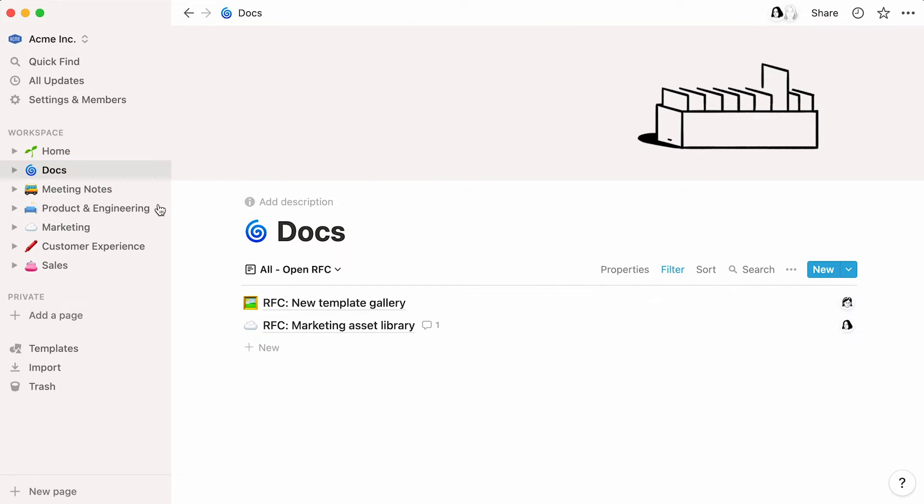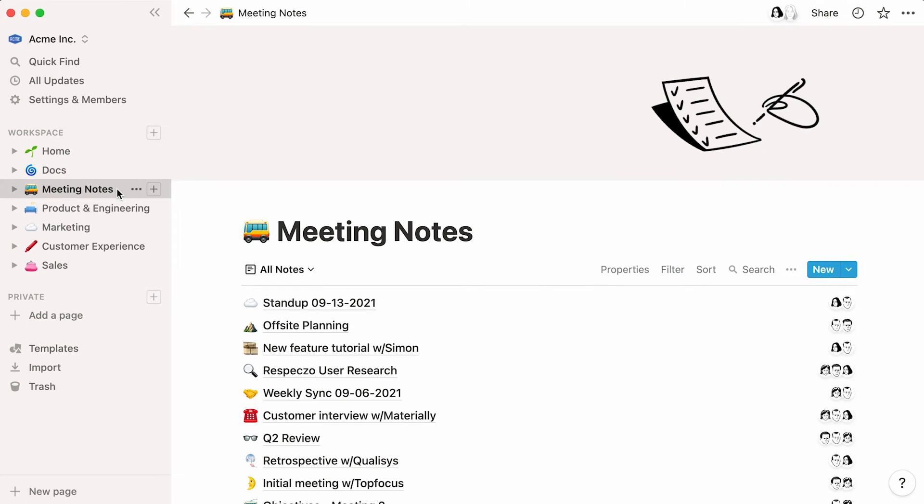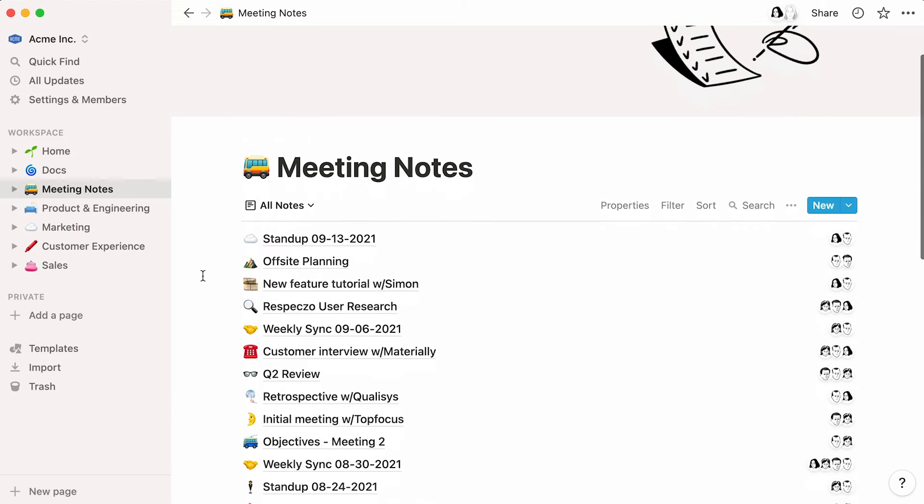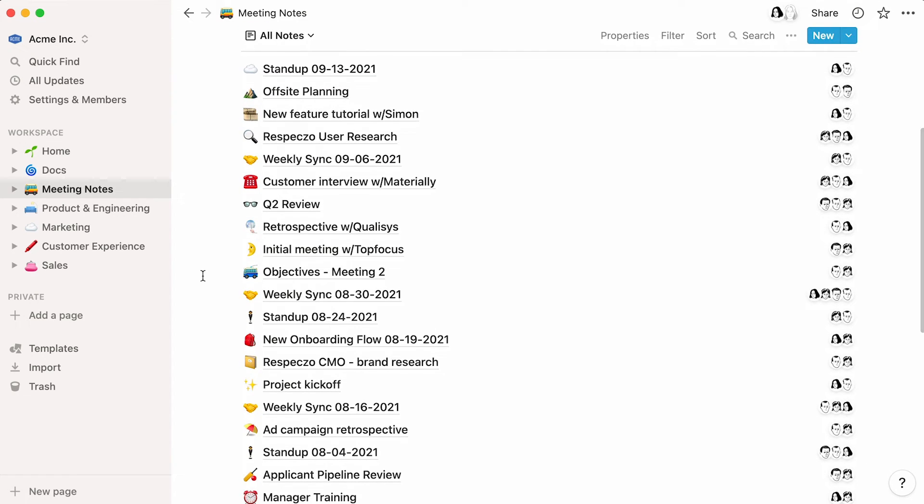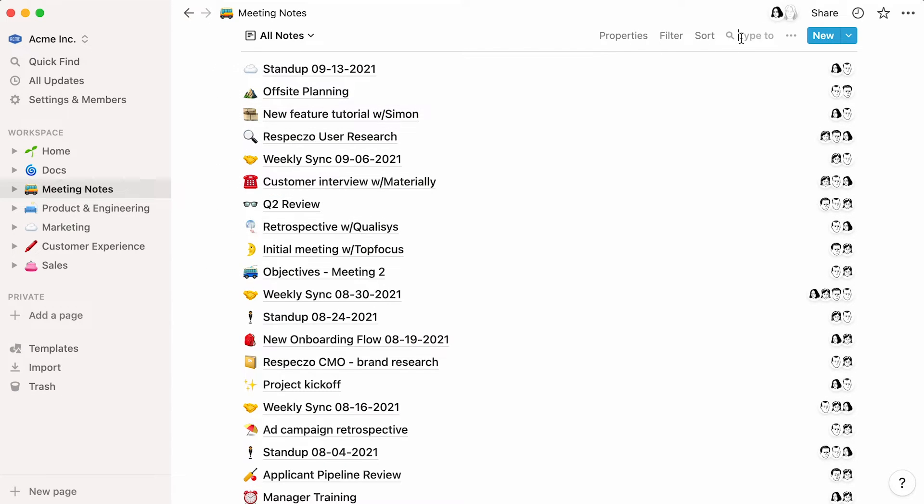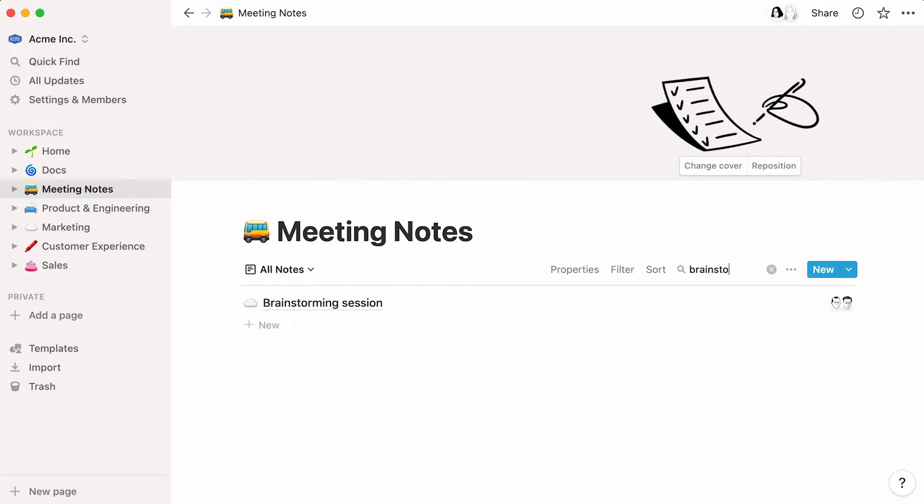Equally, this meeting notes database is where you can go to add notes about the meeting you just had, or simply get insight into another team's work. Every meeting that is held in the company can be found here. Use the search function to find a specific one.